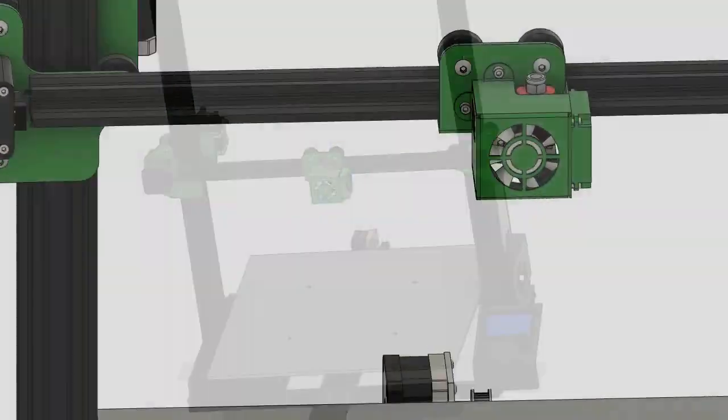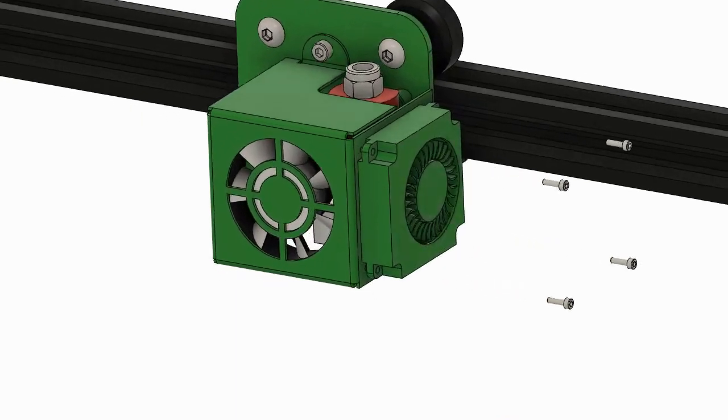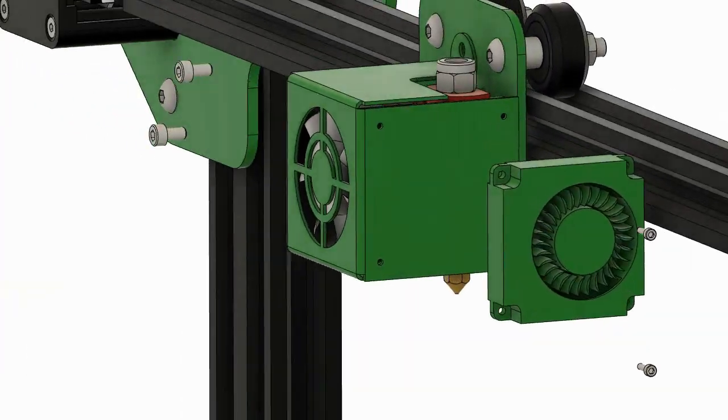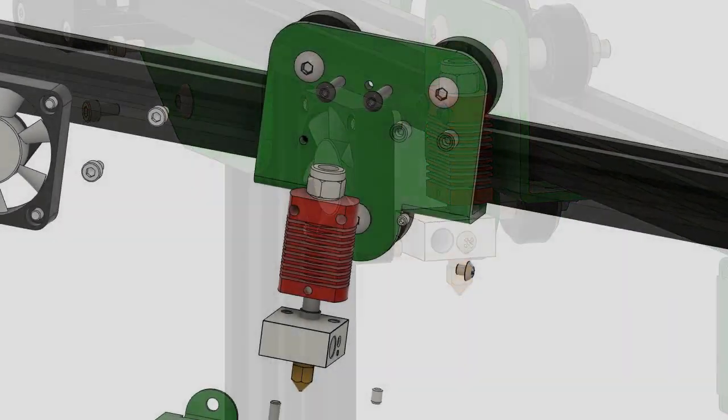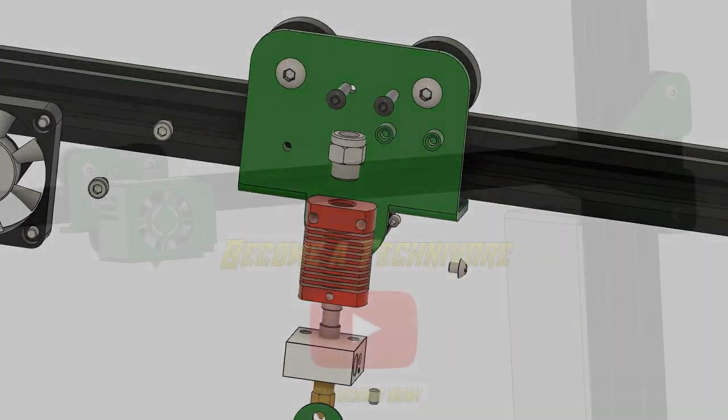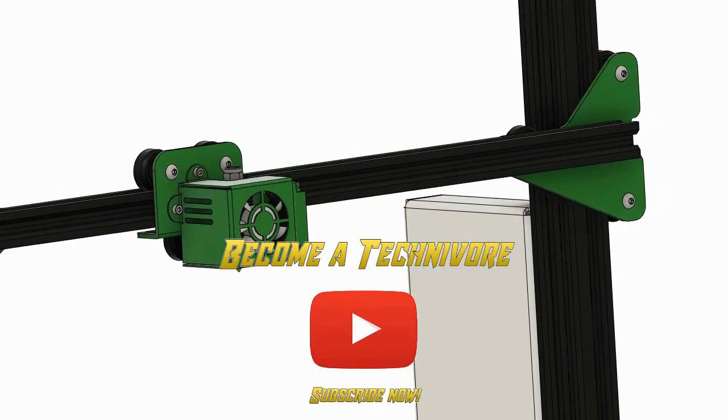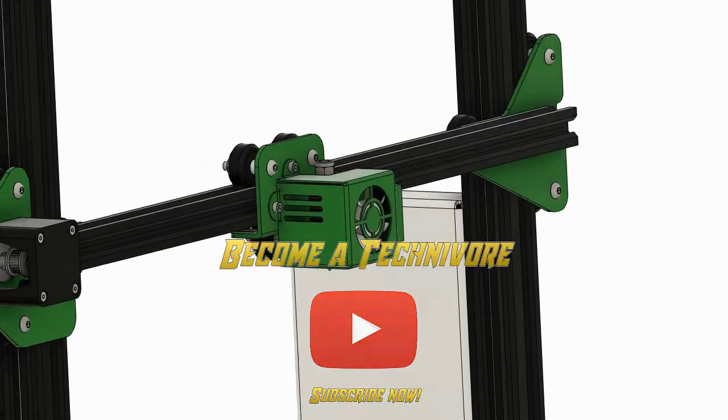Welcome to the Techniverse channel. This is Cura Questions where we answer your Cura questions. If you have a question, leave it down below in the comments and don't forget to hit that subscribe button.